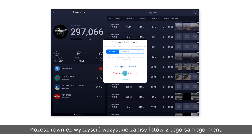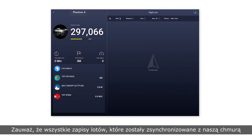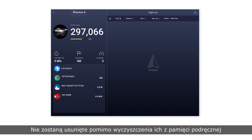You can also clear local flight records from the same menu. Note that flight records that have been synced with our servers will not be affected when local flight records have been cleared.